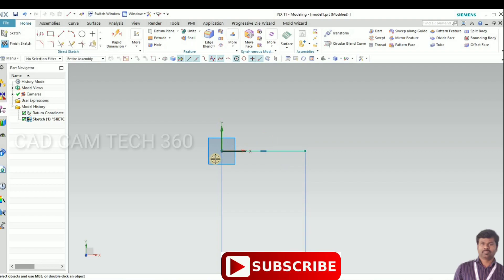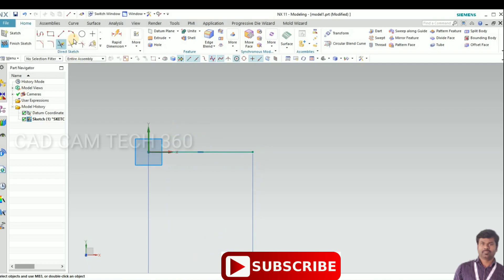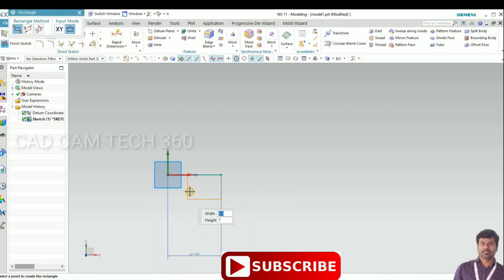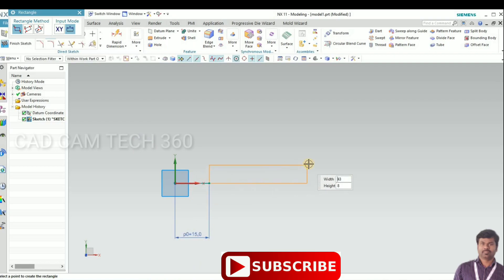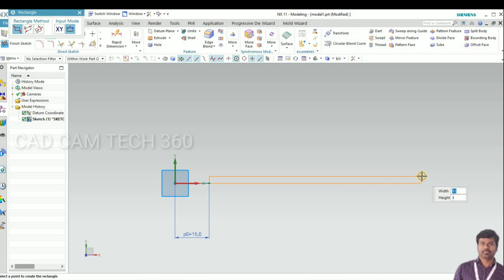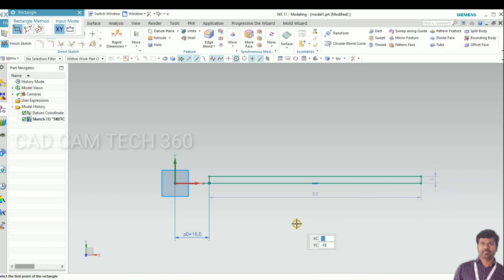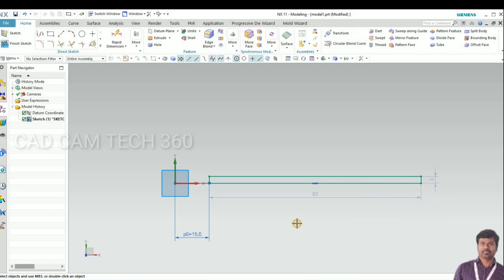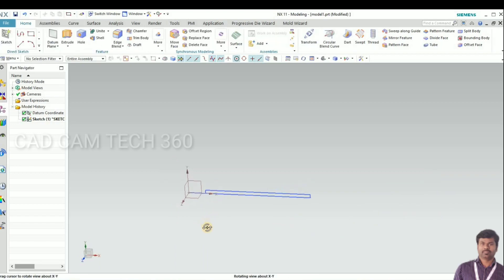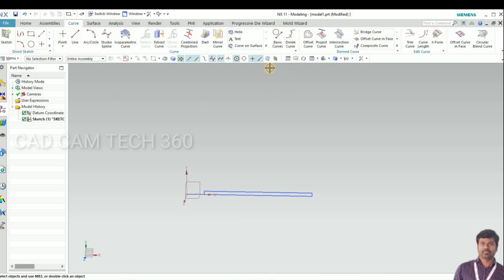Now what I will do is I will draw a rectangle here, length of 91. Go to finish sketch, control plus Q.